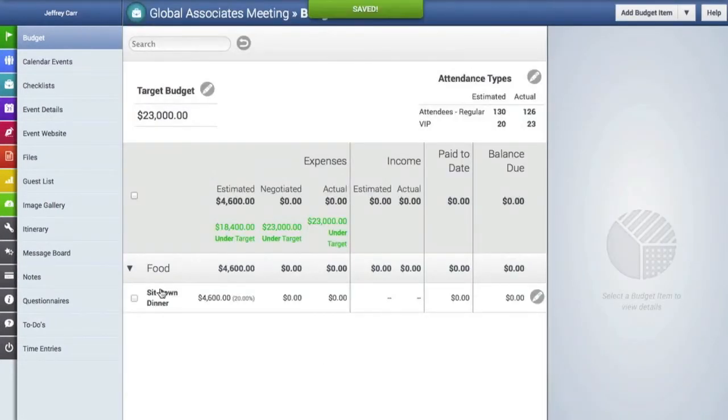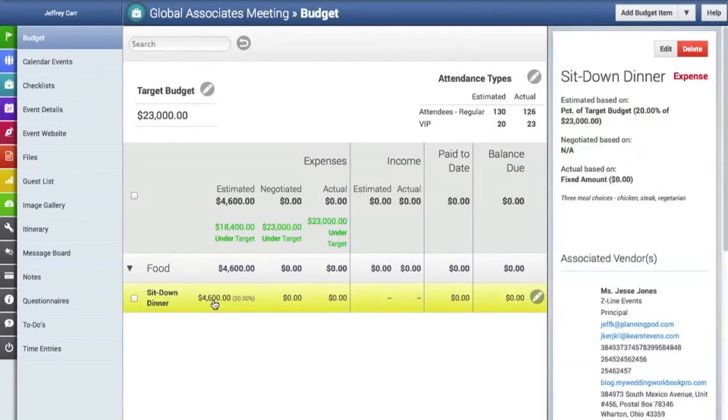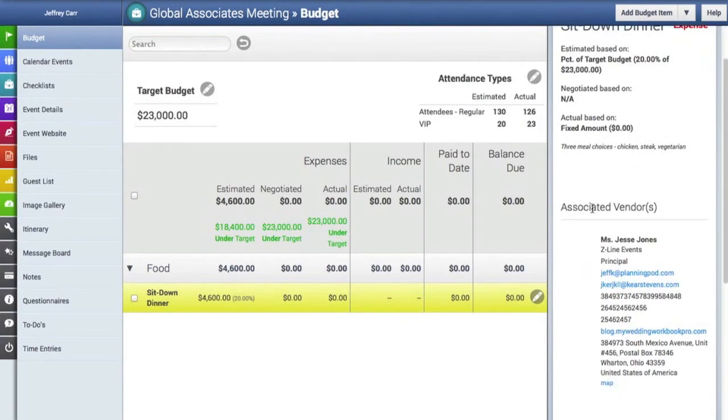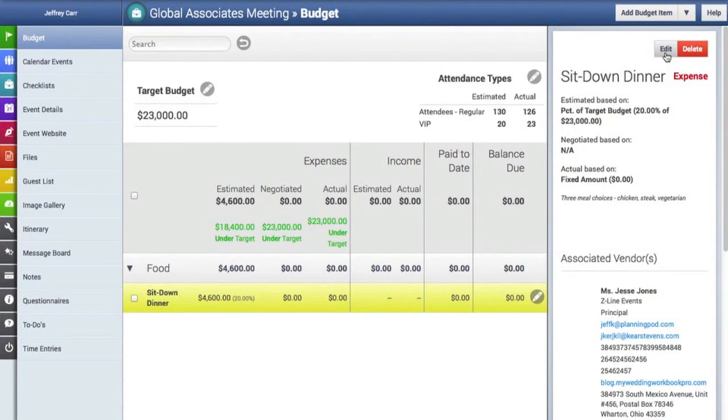And then here is our new line item. And you can click on it in order to see the details inside of the line item. To make edits to the line item, you can click on the pencil button in the line item or click on the edit button here. And we're going to do that.